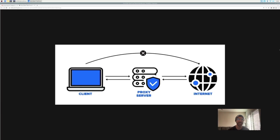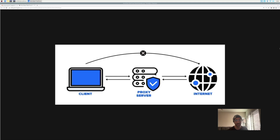Hey, what's going on everyone, welcome back to the channel. In today's quick tutorial I'll be showing you how to set up your Raspberry Pi as a proxy server using the Squid open source software. We will be using the Raspberry Pi 4B model, but really you can use any model you'd like, as long as it has the capability to download the Squid software, which is free.